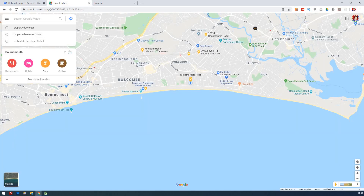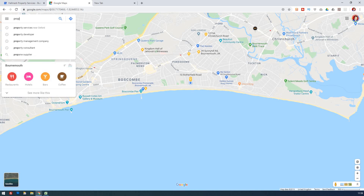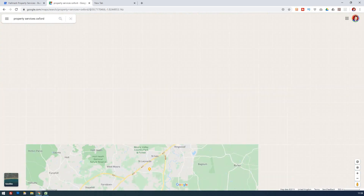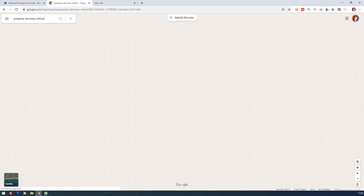What we're going to do is look at, say, property services. Let's type that in — property services — and we'll go for Oxford. This will give us all the property services found in that area.